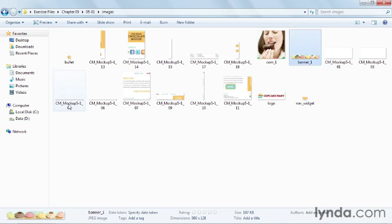There are other workflows available that you can follow when optimizing web graphics, of course, but this way allows you to optimize and save several files in a variety of web formats all at once. All around, slicing images is a very nice way to maximize your time.